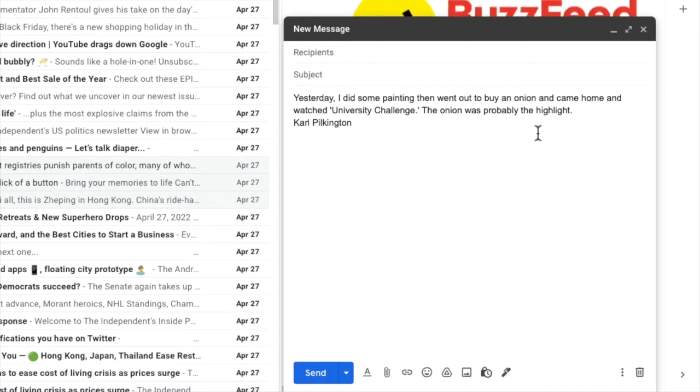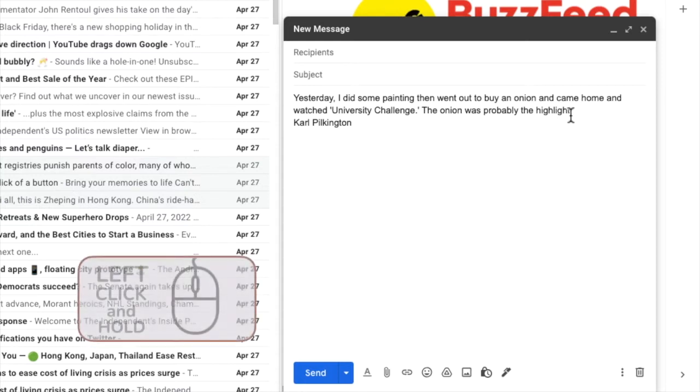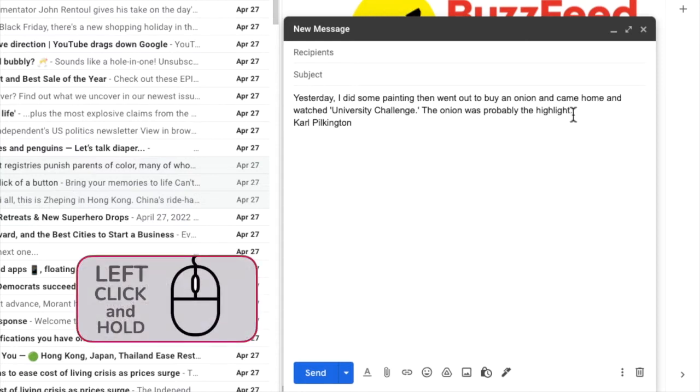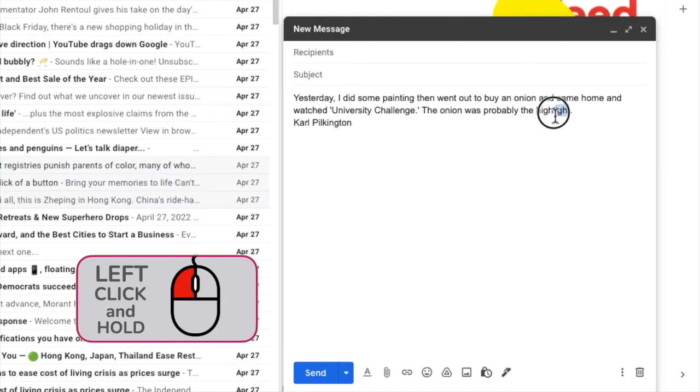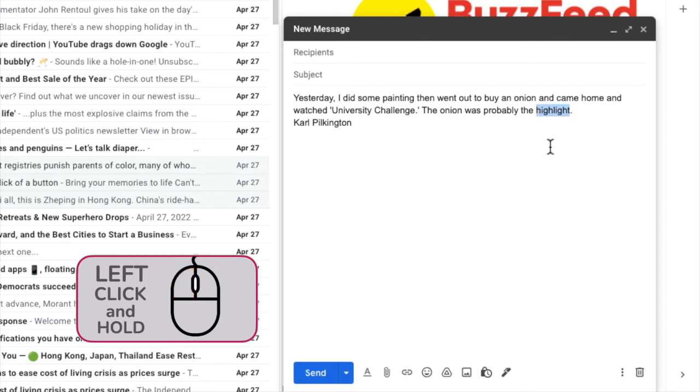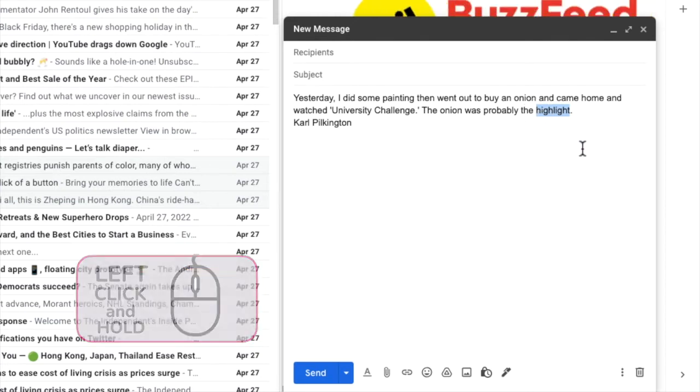If I move my mouse to the right of that word and then click and hold my left mouse button, you'll see I can slowly drag my mouse over that word until it's completely selected. If I then release my left mouse button the text stays selected.